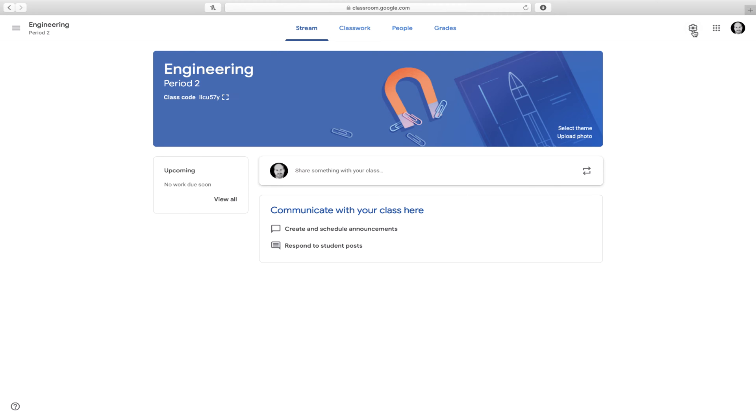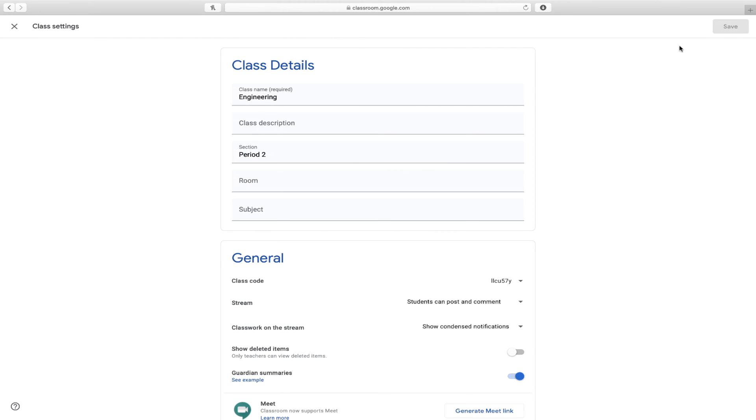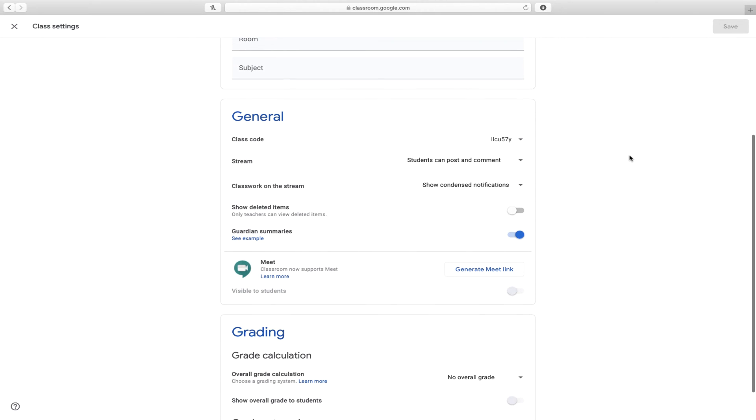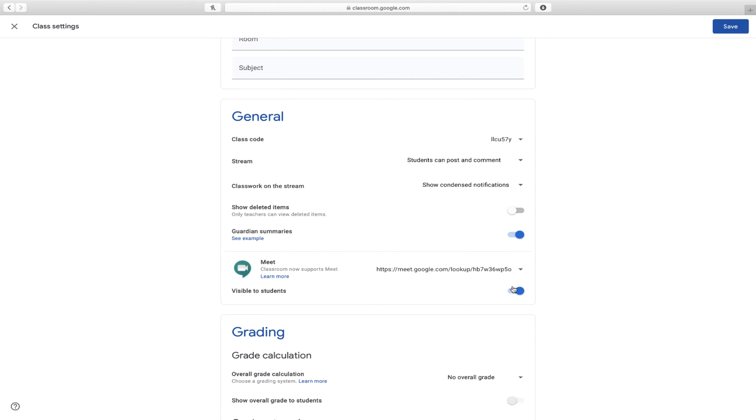We'll begin in Classroom by clicking on the Settings icon and selecting Generate Meet Link. This creates a dedicated Google meeting space for this classroom. I'm going to turn this toggle off to make it hidden from my students.